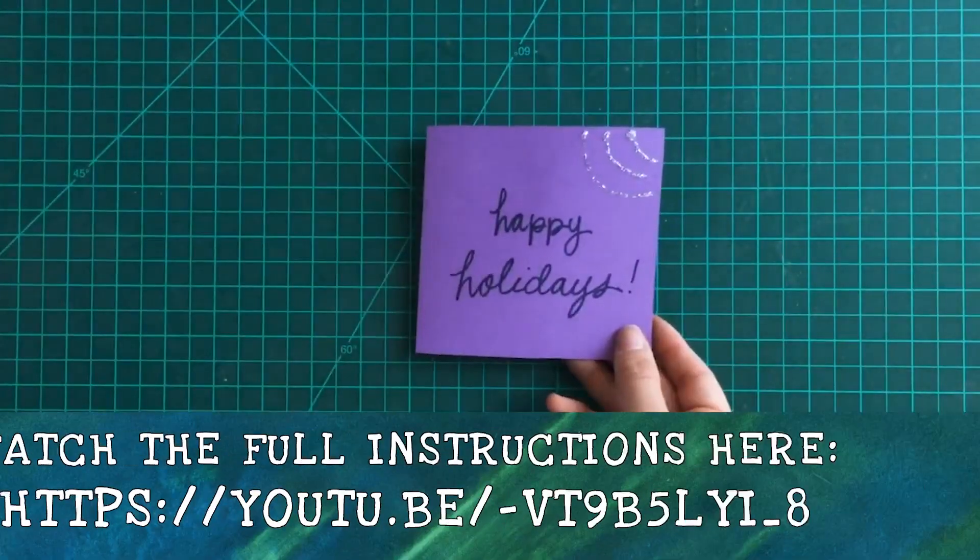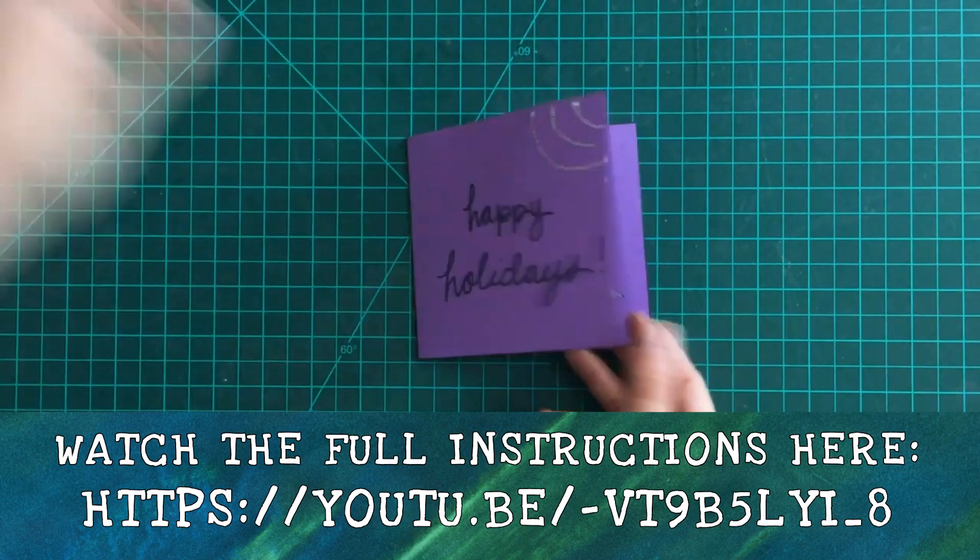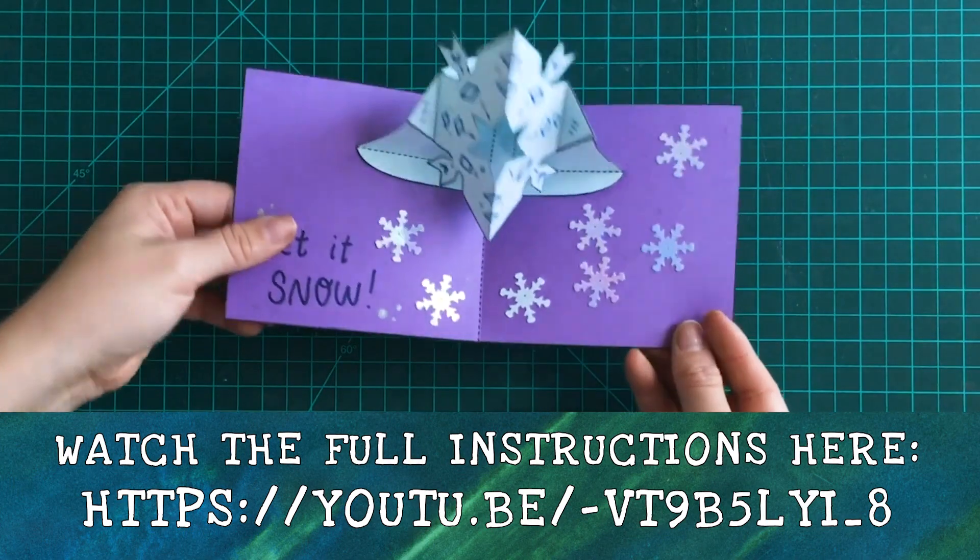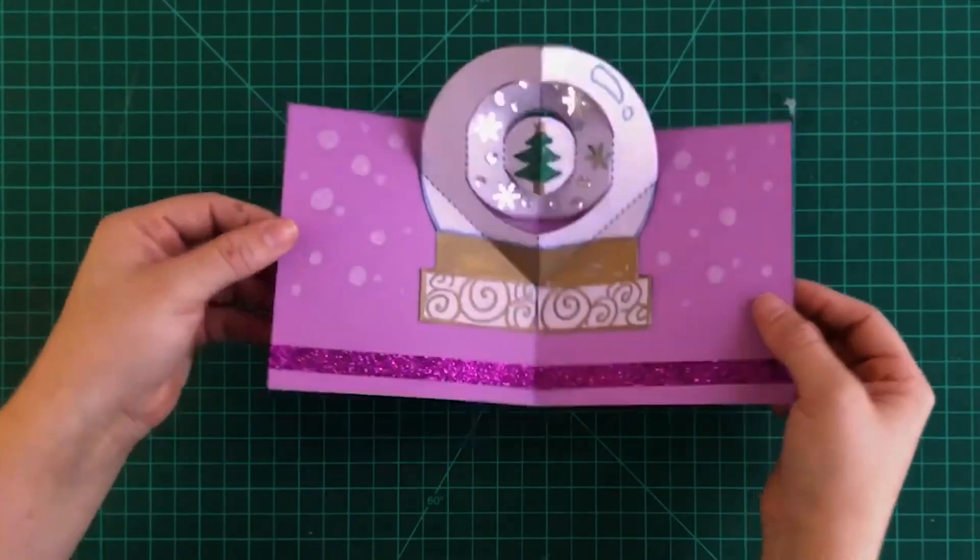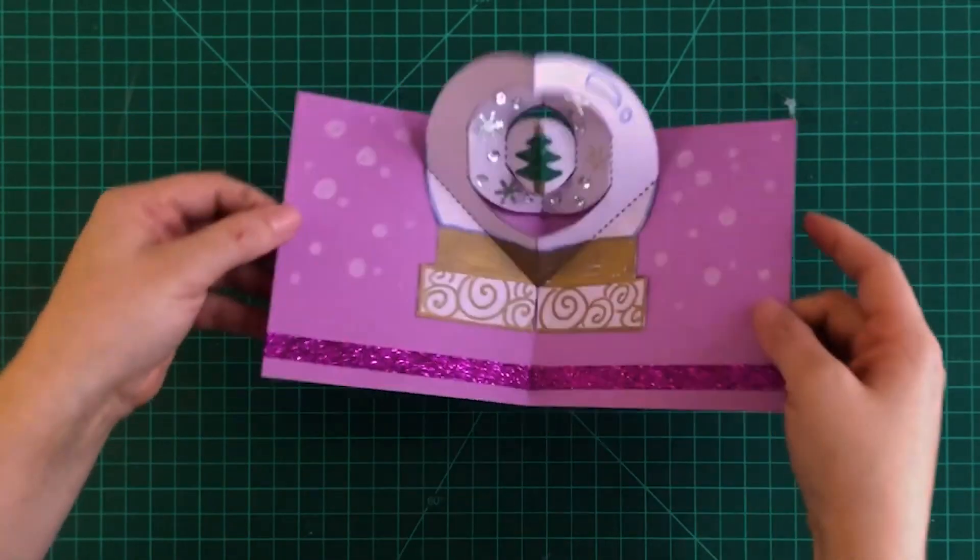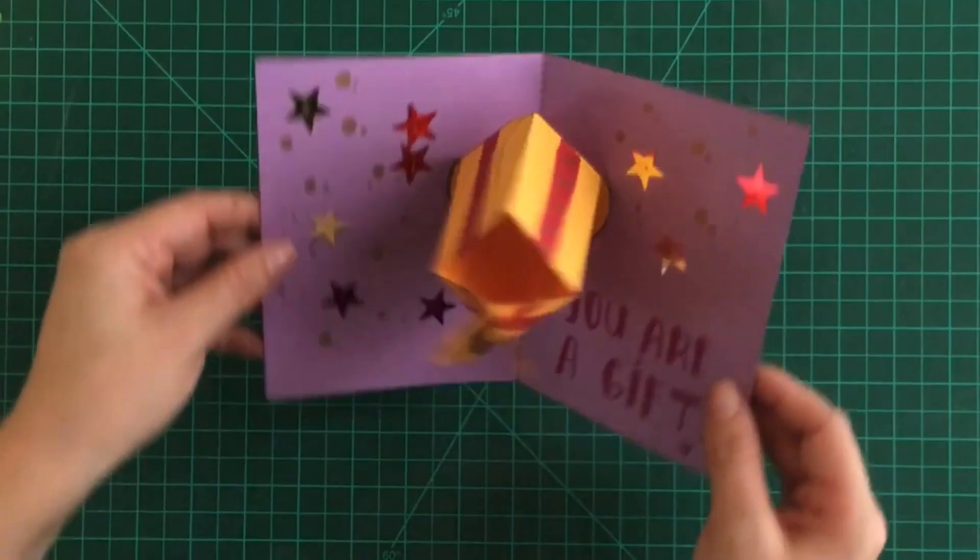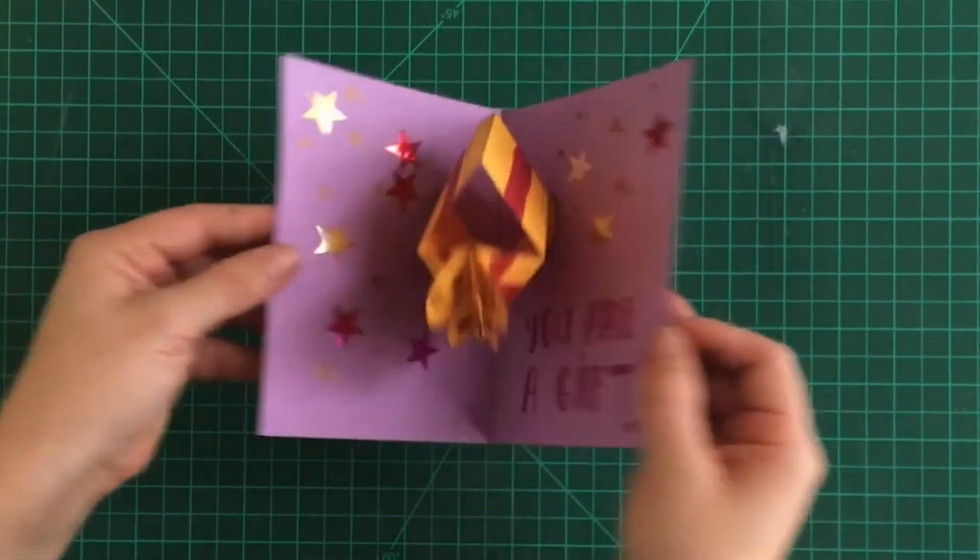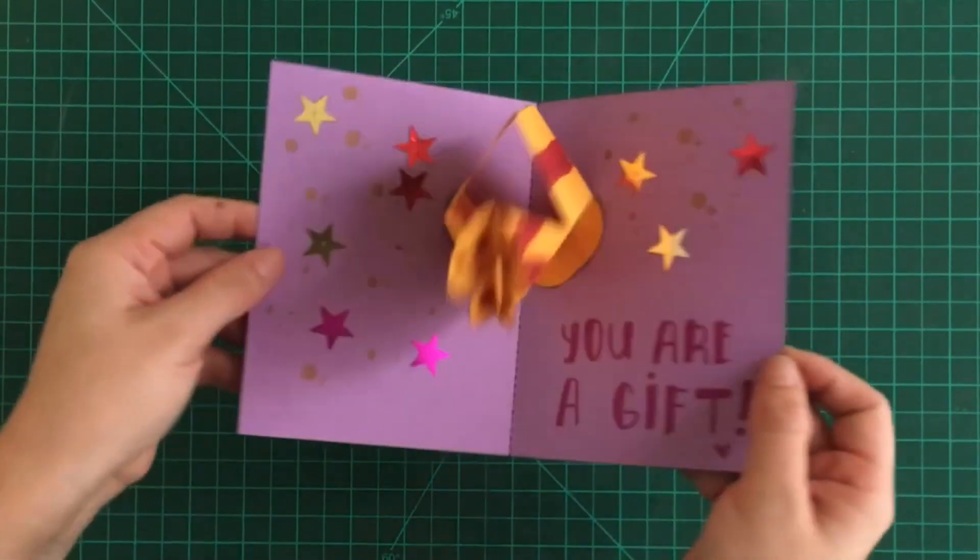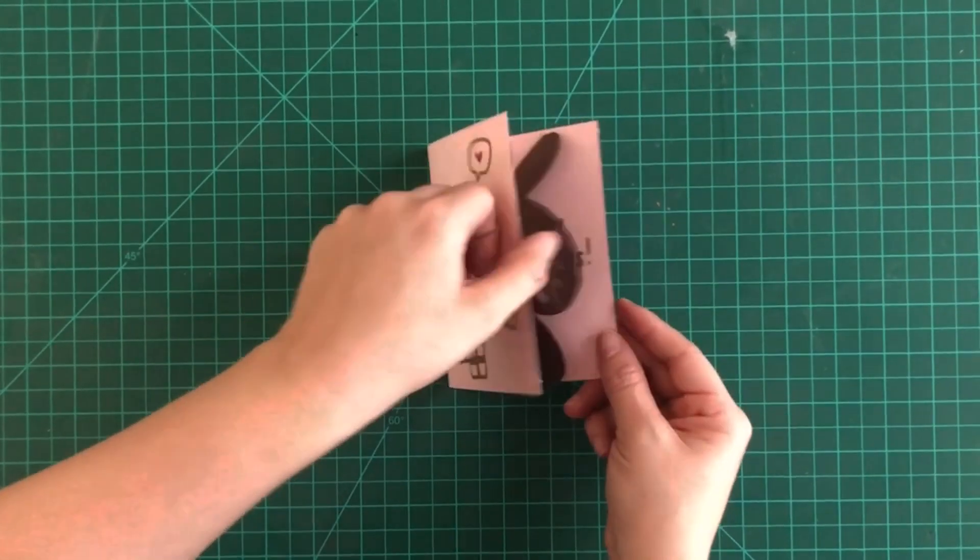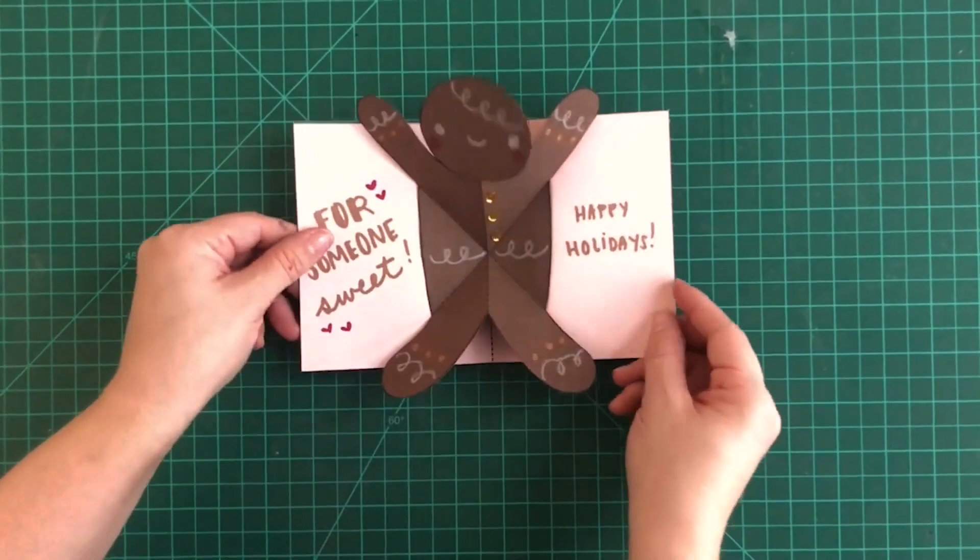Happy holidays, everyone. This is Matthew Reinhart saying, let's make the holidays pop, and check out more winter crafts coming up. I miss everybody. Be sure to hit like and subscribe, and I'll see you very soon. Happy holidays. Woo!